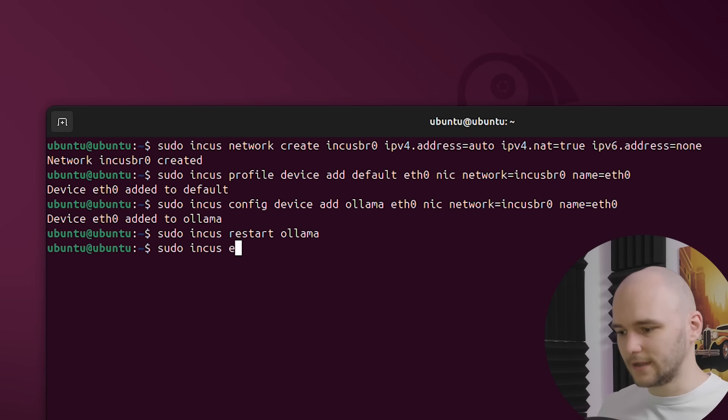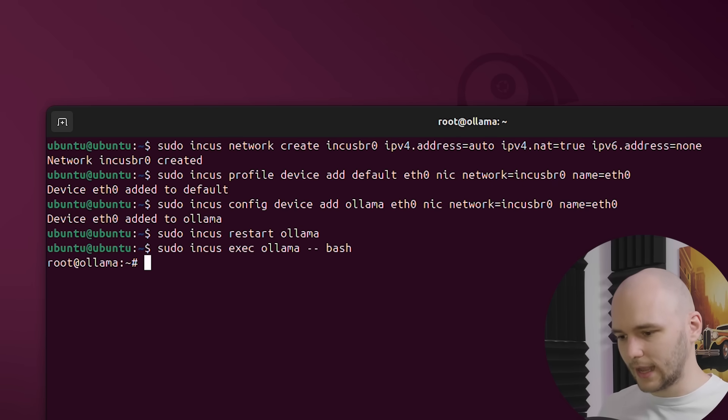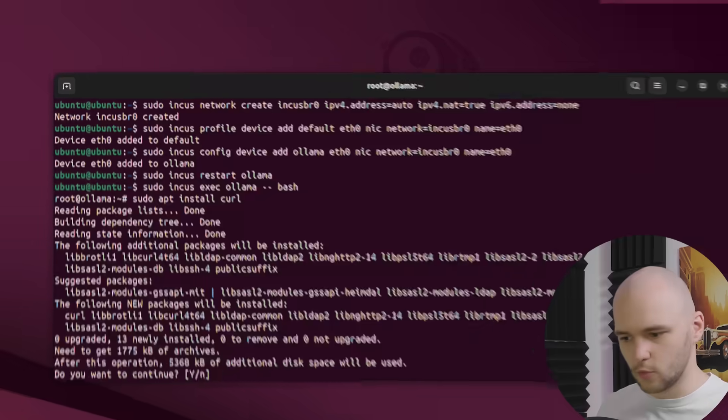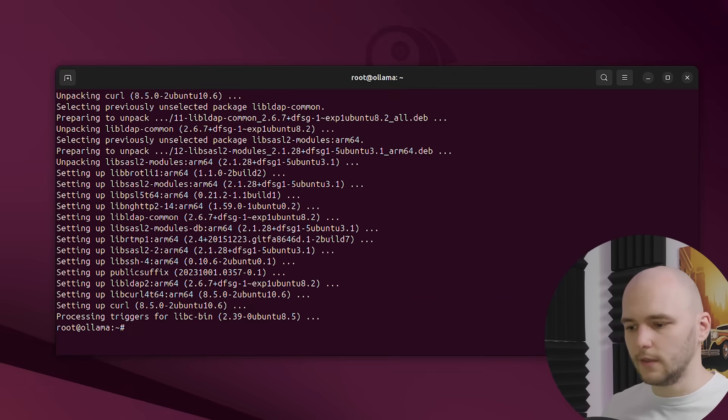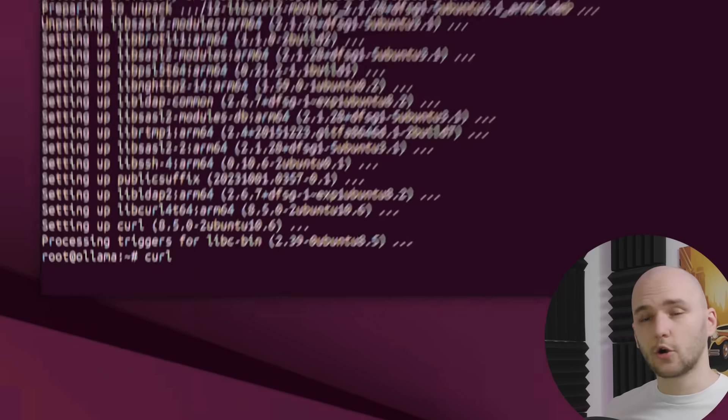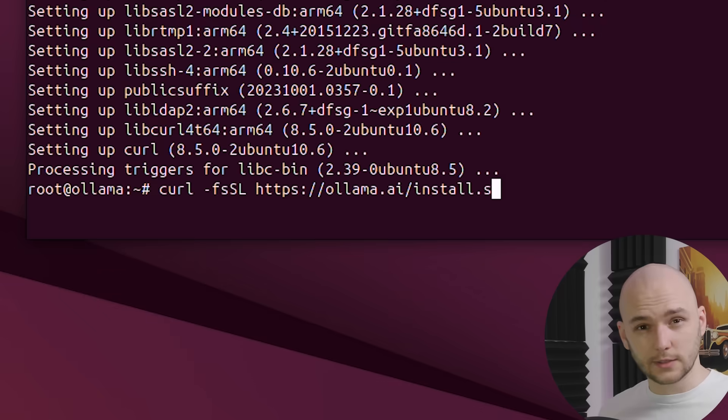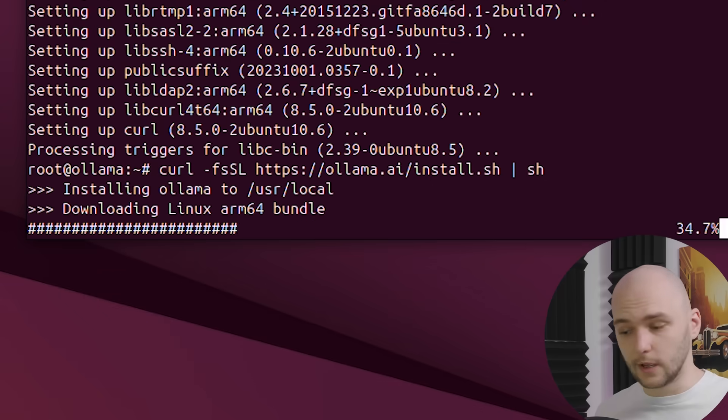And finally, we need to restart our container. Once that's done, we can now run curl again, and now it should go through without any issues. So far, so good. Now that we have curl, we can now install Ollama.